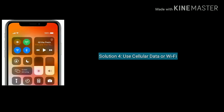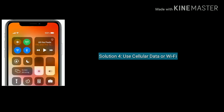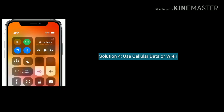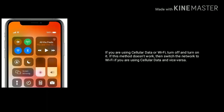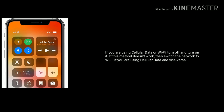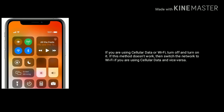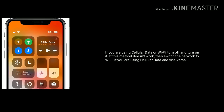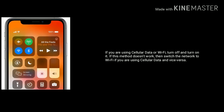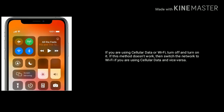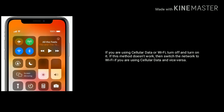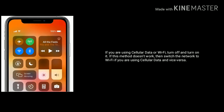Solution 4 is: use cellular data or Wi-Fi. If you are using cellular data or Wi-Fi, then turn it off and turn it back on. If this method doesn't work, then switch the network to Wi-Fi if you are using cellular data, and vice versa.